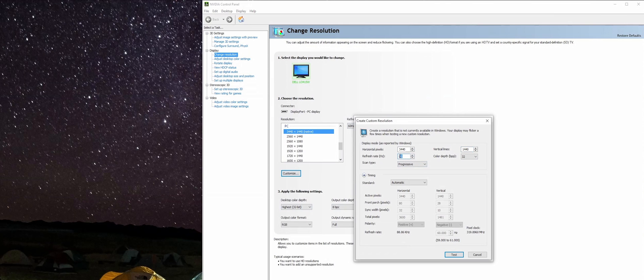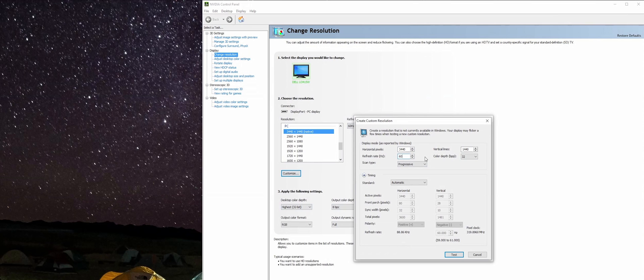I've heard online reviews stating that the Dell monitor I'm using right now can be overclocked all the way up to 80 Hertz, so I'm going to try and achieve that today.